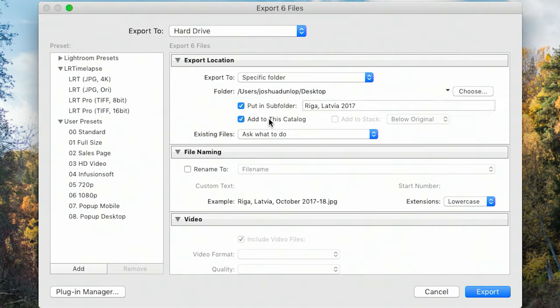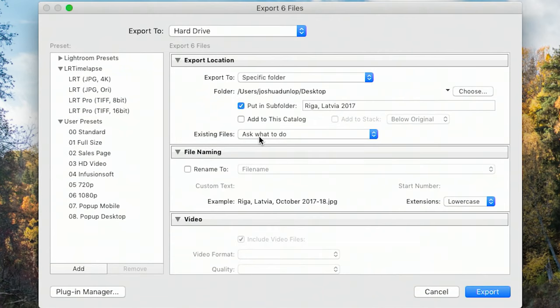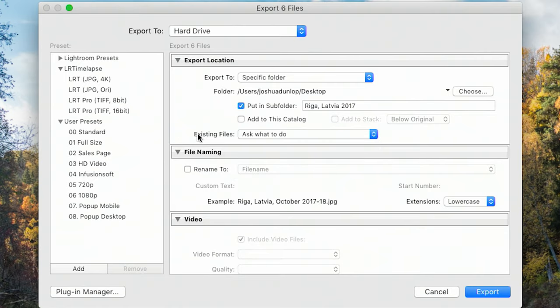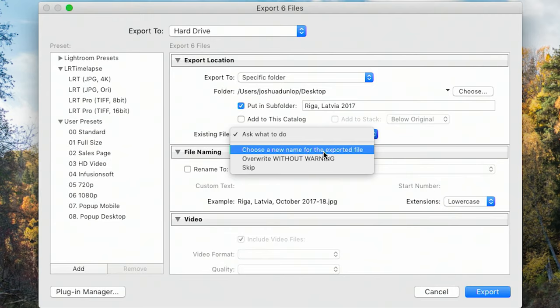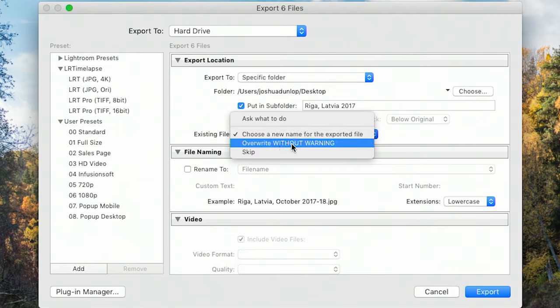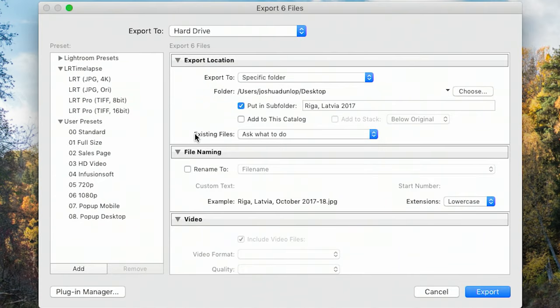You can also select 'Add to this catalogue'. I never use this, but what it does is once the image is exported it will add it back into Lightroom. The reason you might want to do that is to have the finished photo in Lightroom — nothing is finalized until you press export, they're all non-destructive edits. If you're exporting and files already exist in that location, you'll be asked what to do: choose a new name, overwrite without warning, or skip. I like to be asked.